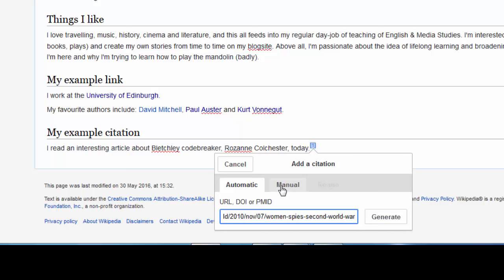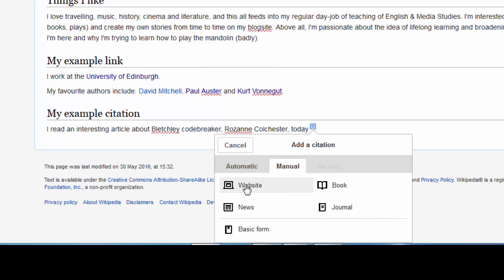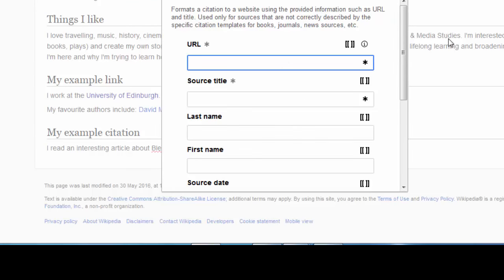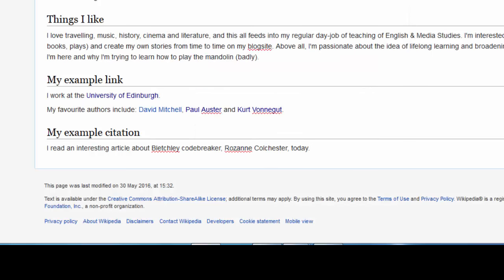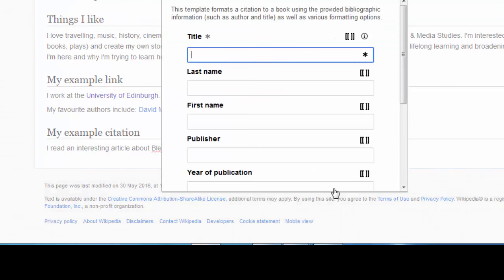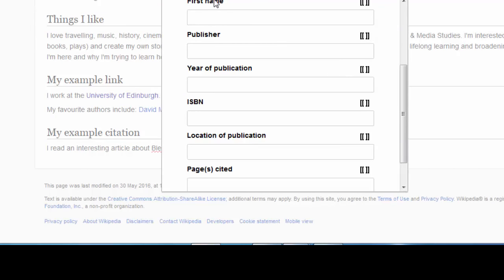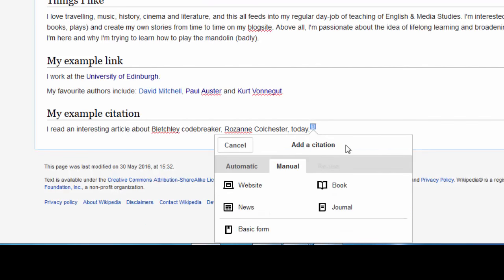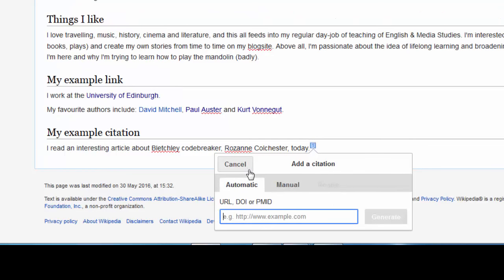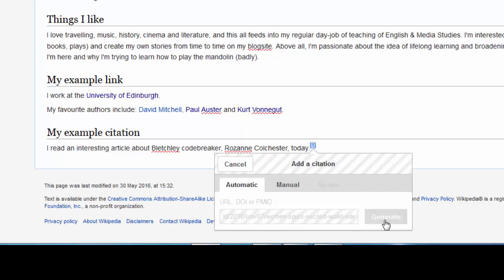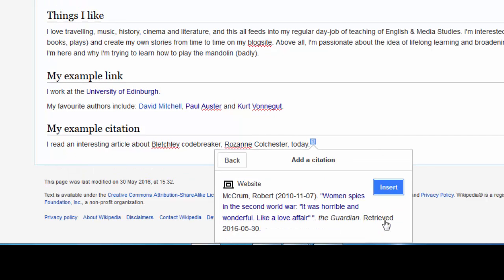If we didn't have those details, we could go into the manual section. It gives us choices of whether we've got a website and asks us the fields we'd like to put in. We could also put in field details for books, journals, or news items. But if you've got the URL link, the DOI code, or the PubMed ID, the easiest thing to do is use the automatic section to input the citation. So Control V, then click on Cite and click Generate. It automatically creates a citation in the right format.